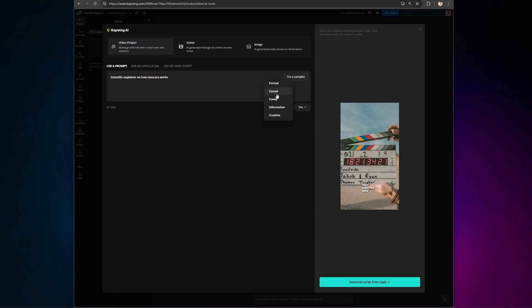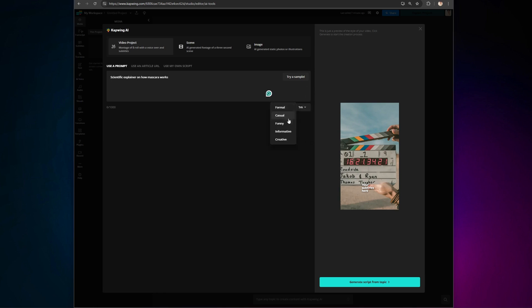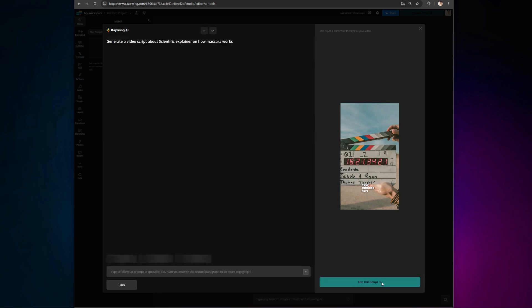Next, choose your tone of voice and set the video duration. The time limits have been specifically designed to fit Instagram reels, YouTube shorts, TikTok, and more. Let's go with an informative one-minute video and click on Generate.